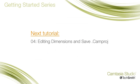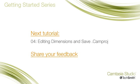Check out the next video in this series to learn about what editing dimensions to select, as well as how to save your Camtasia project file.